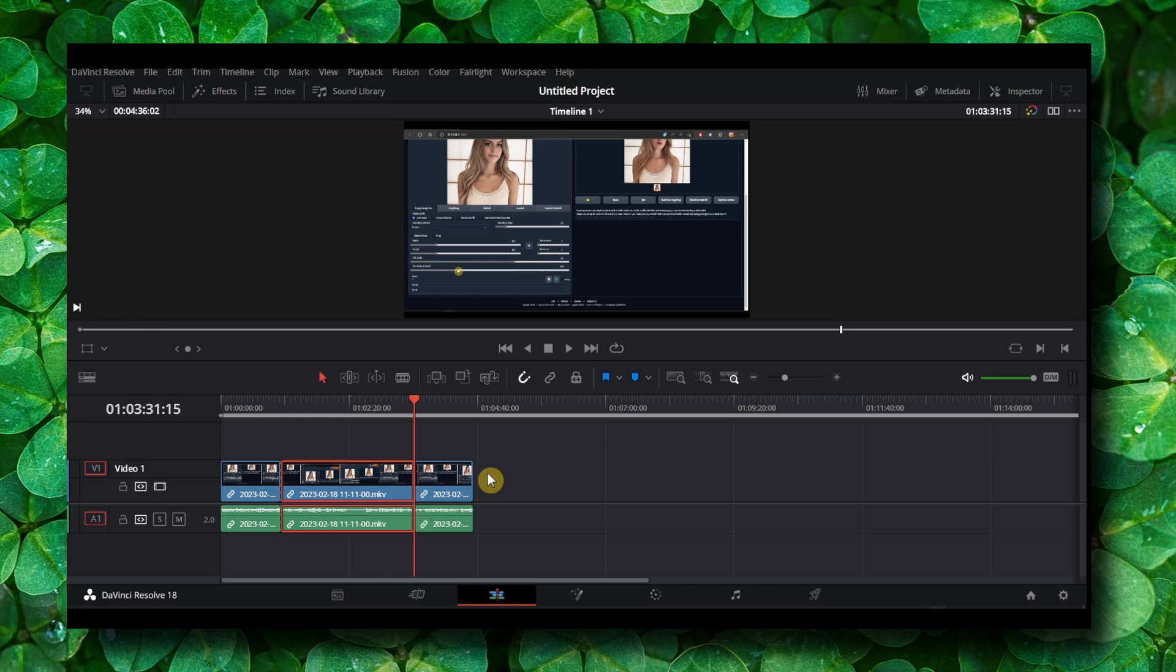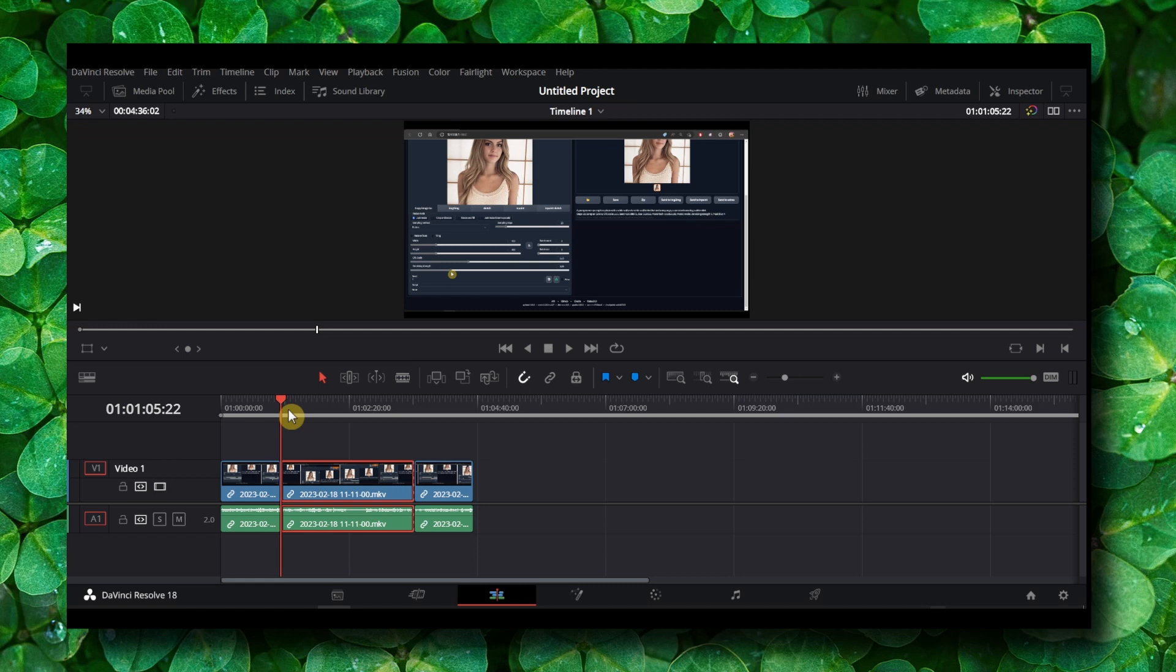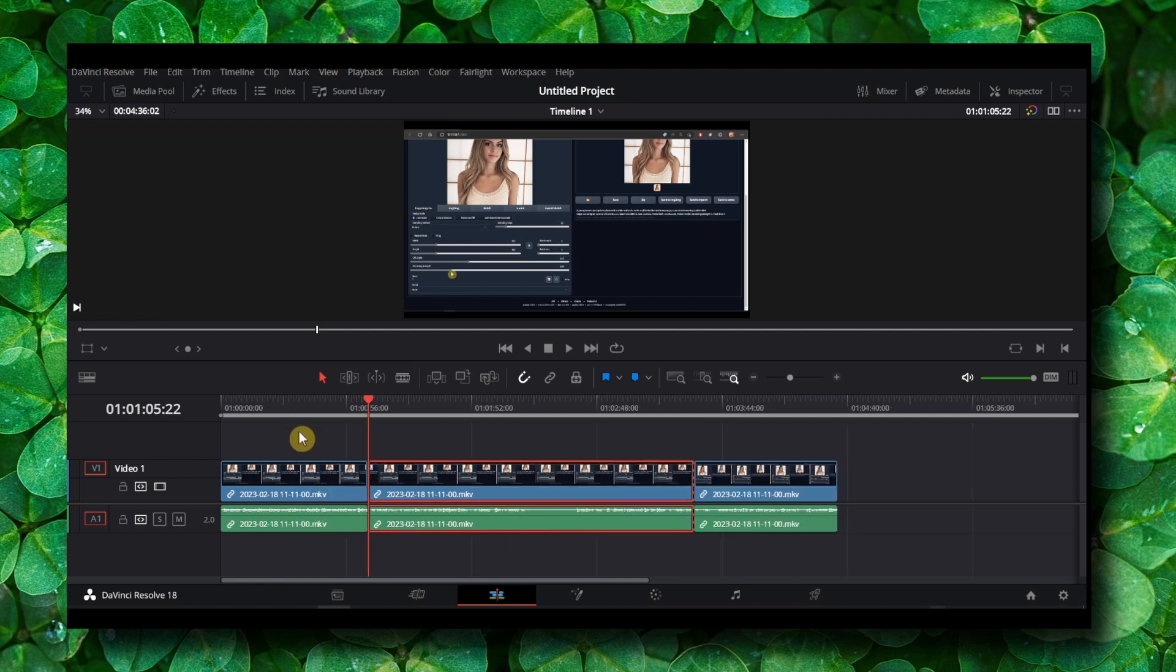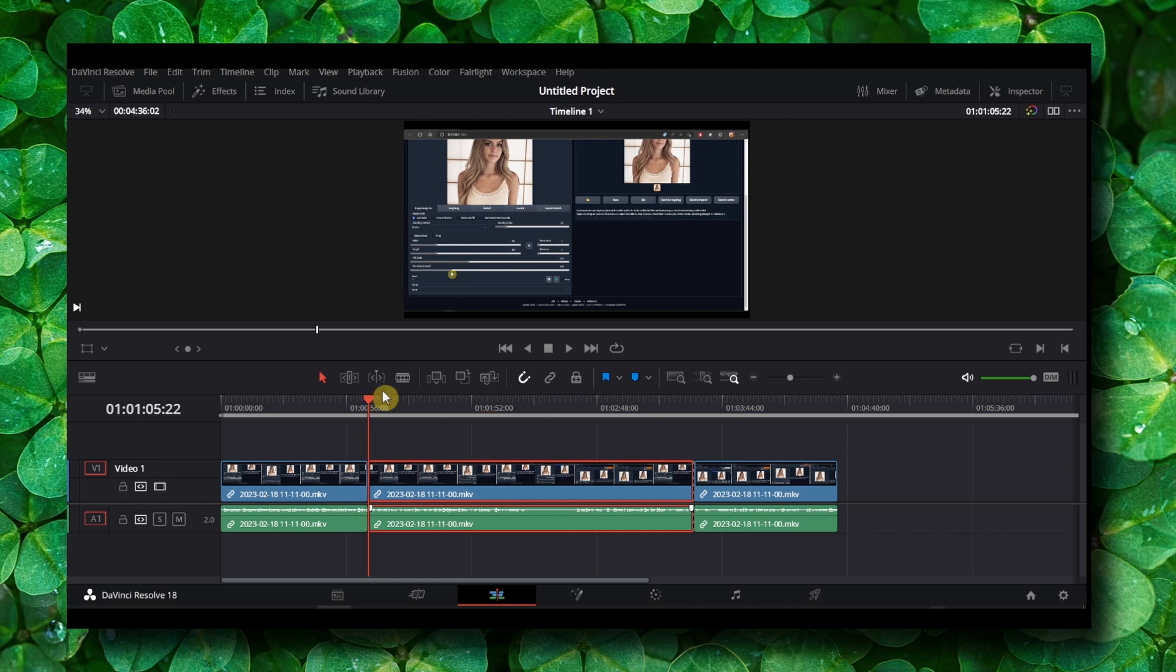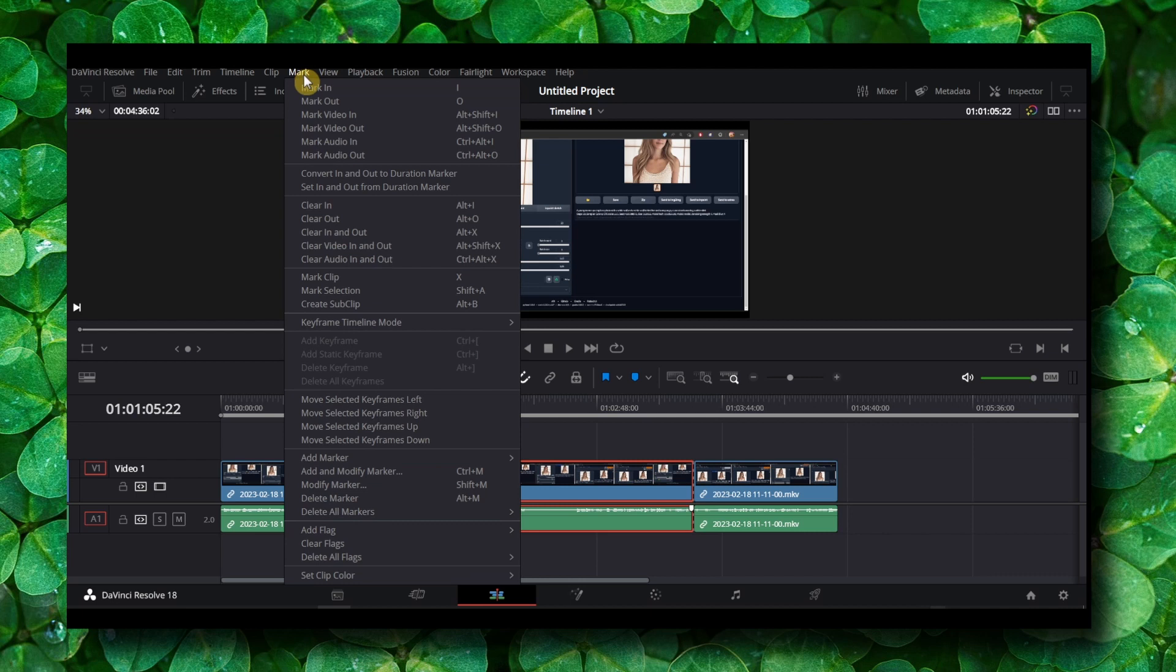So what you have to do first is to select—in this video I'm going to show you as an example I would like to export only this part of this video. So what I have to do is to go here to mark.